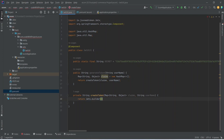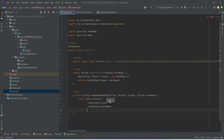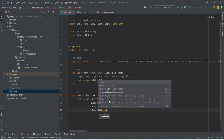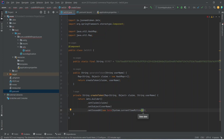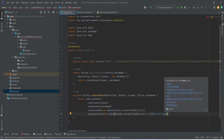In the createToken method we will return Jwts.builder(), where we will set our claims. After claims we need to set the subject as username, and after the subject we need to set the issued date using new Date with System.currentTimeMillis(). After the issued date we need to set the expiration date — for that let's get the current time and add 10000 multiplied by 6 multiplied by 30, which equals 30 minutes from now.